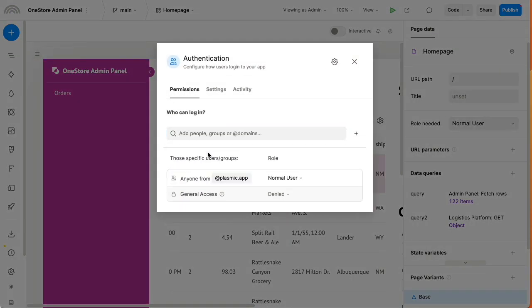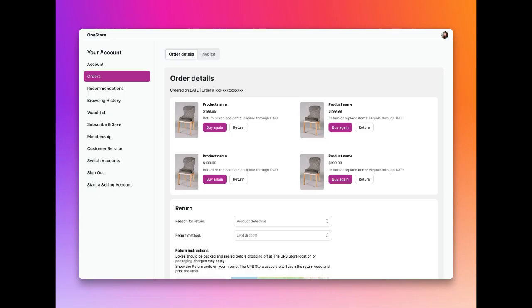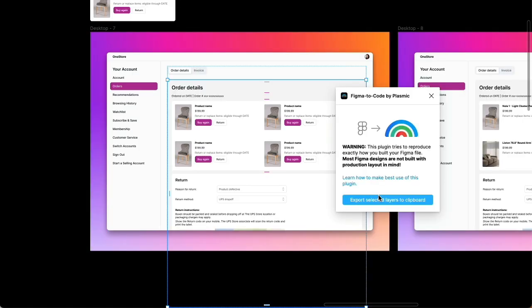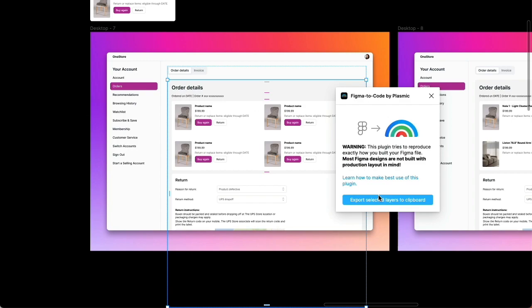The design team has a new design for the order details page, which goes into the customer portal. We can rebuild this in Plasmic quickly, or we can use the Figma to Plasmic importer.